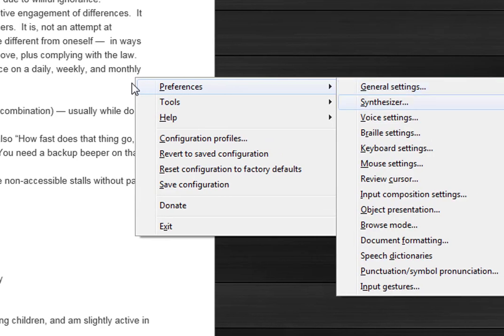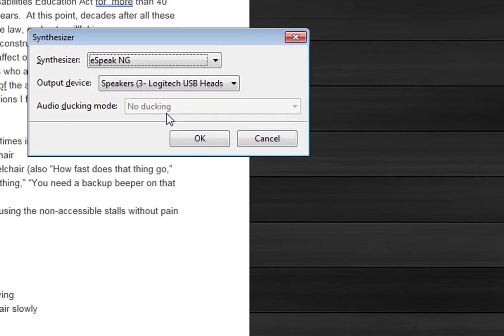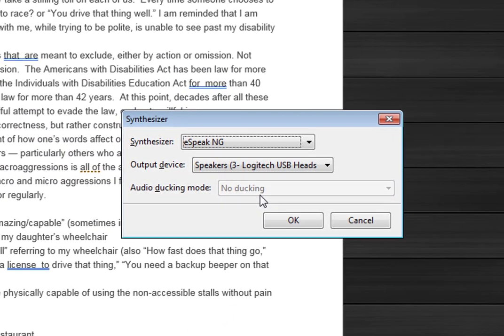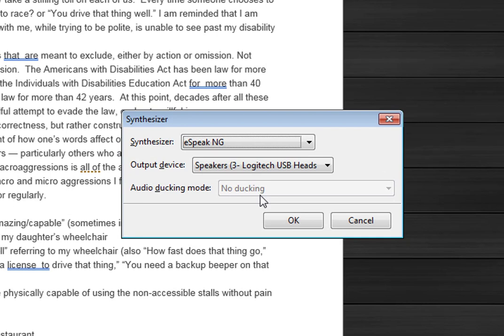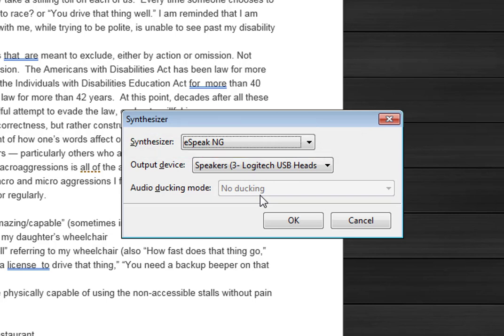So I'm going to come down here to the synthesizer. The synthesizer that it's speaking with currently is eSpeakNG. I'm going to change that by pressing down arrow. Microsoft Speech API version 4. You can change it to an API version 4 voice, Microsoft Speech API version 5, or 5. I'm going to start with 4.